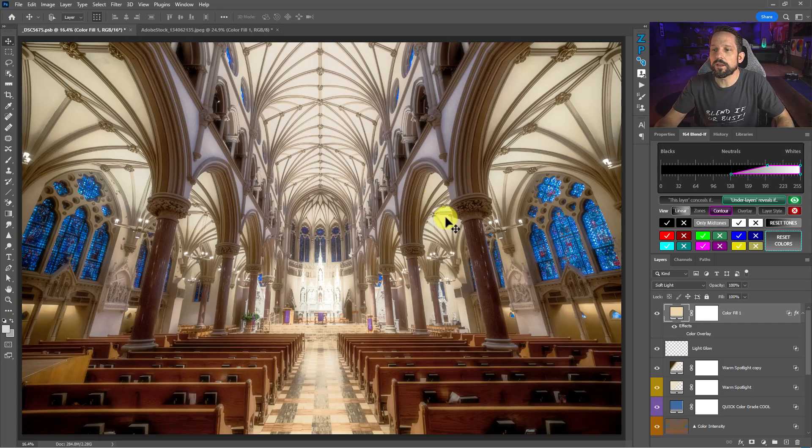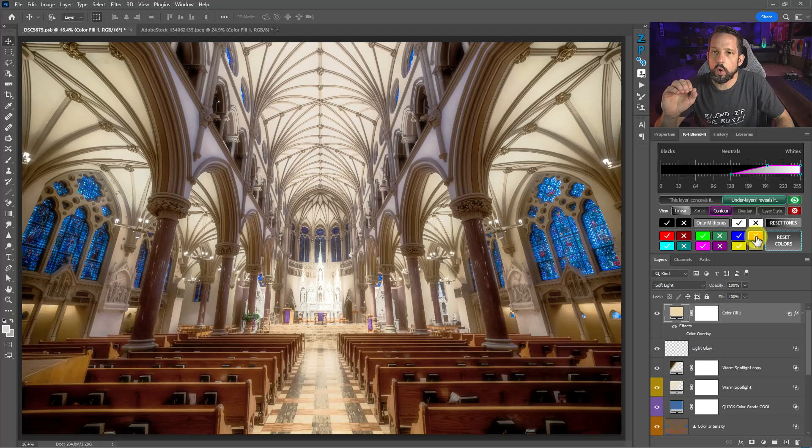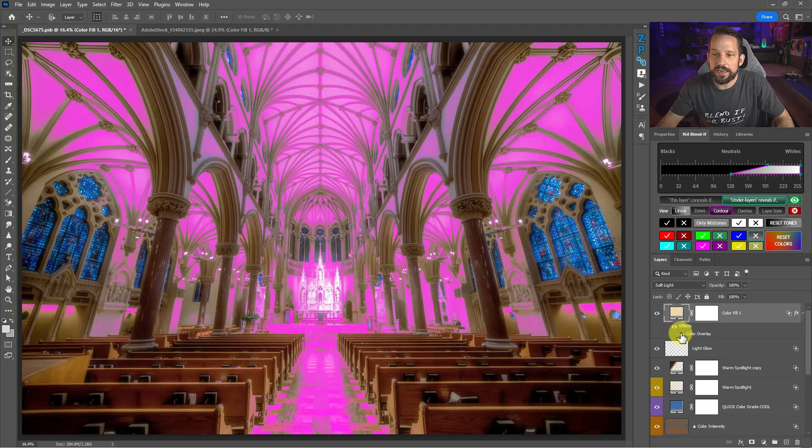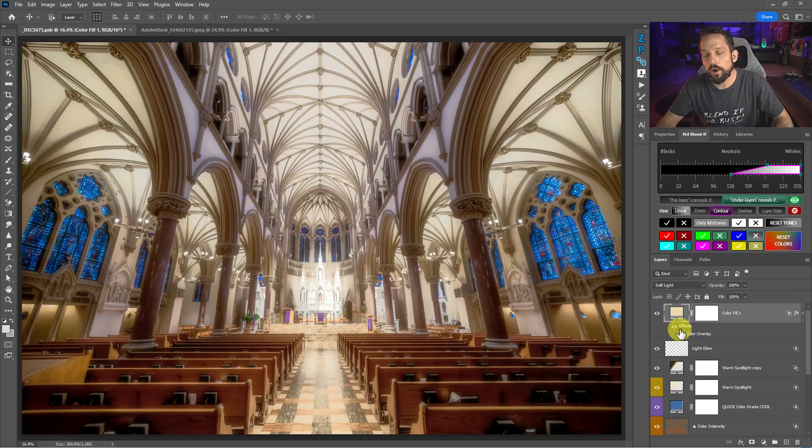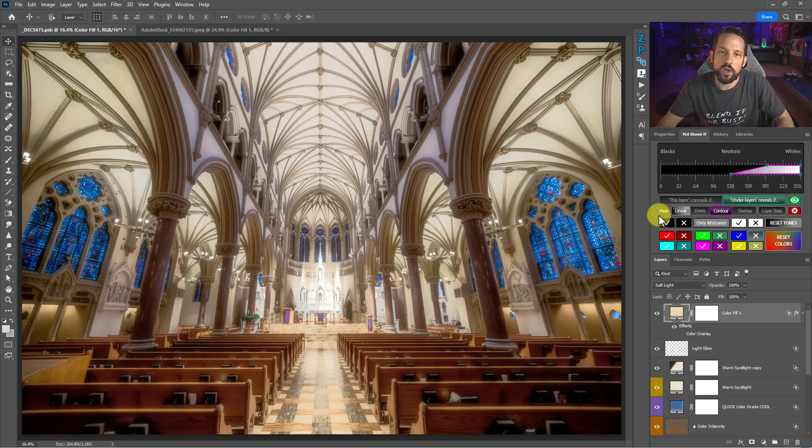Now, on the same note, if I didn't want this to affect the blues, I could click this button right here, which will make sure that this only goes on everything but the color blue. So now we've got the exact same blend if on this image that we did before and we did it with two clicks in this panel instead of having to go into the blend if settings and do it there.